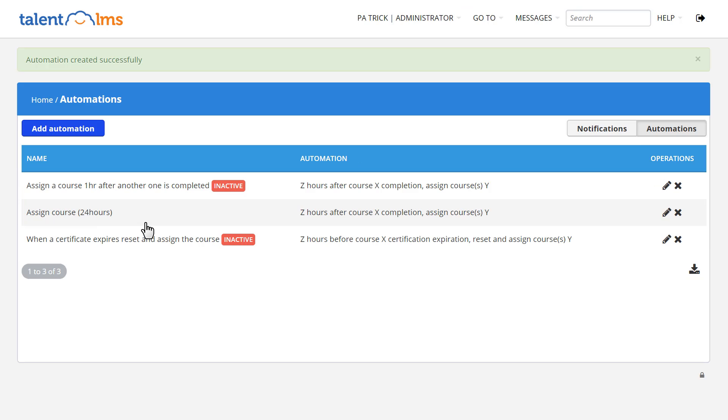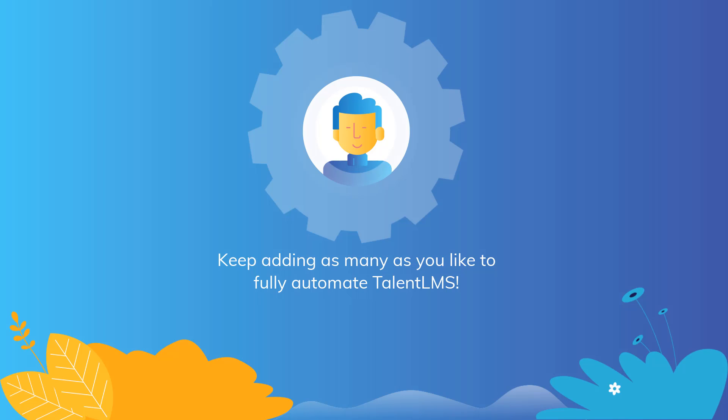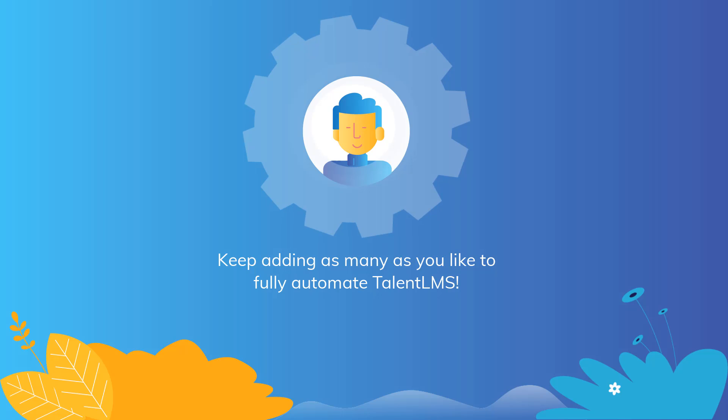Click Add, and that's it. A new automation is set up. Keep adding as many as you like to fully automate Talent LMS.